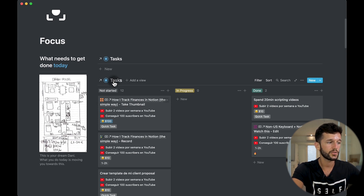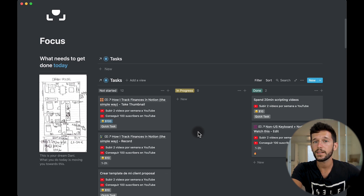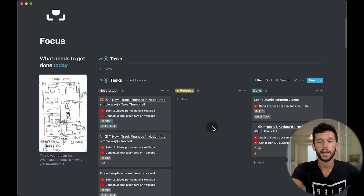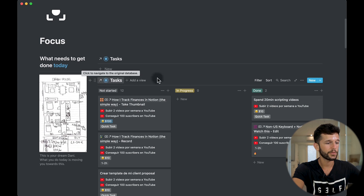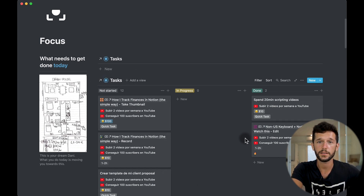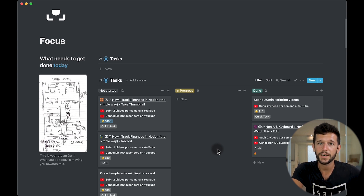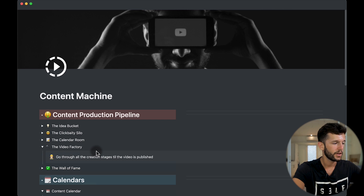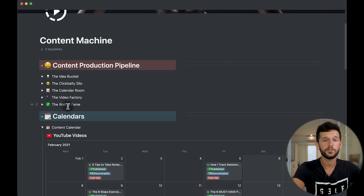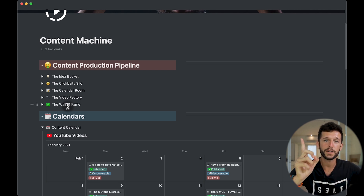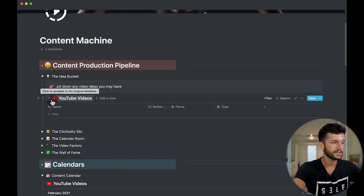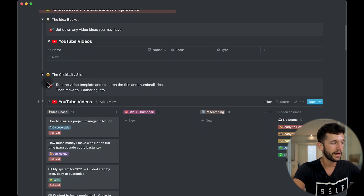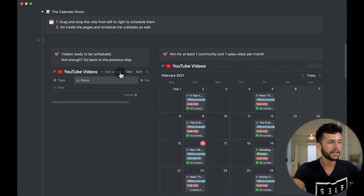The third reason why I like to use a backlog is because it forces me to use only linked databases throughout my whole system. I like that every linked database has one purpose only — for example, the purpose of this linked database is just to show me what I have pending to do today. As a very illustrative example, I have my content machine, which is separated into steps, and everything is a linked database to my YouTube videos database, but I'm just displaying what I need to see at each part of the process.